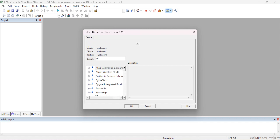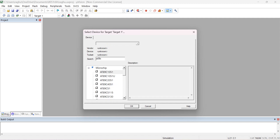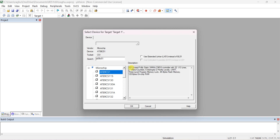Directly type AT89C51 here. It is from Microchips. You can see the description: it is an 8051 fully static 24 MHz CMOS controller with 32 I/O lines, 4 kilobytes of flash memory, 128 bytes of on-chip RAM, 2 timers, 6 interrupts, and more. Click OK.